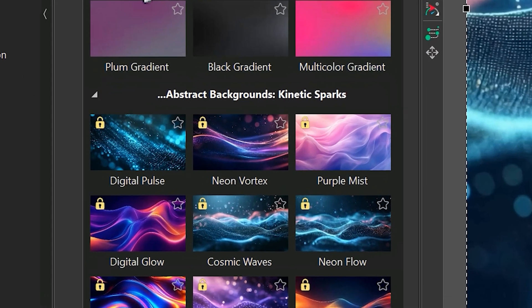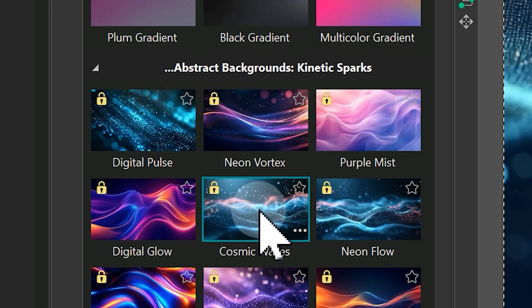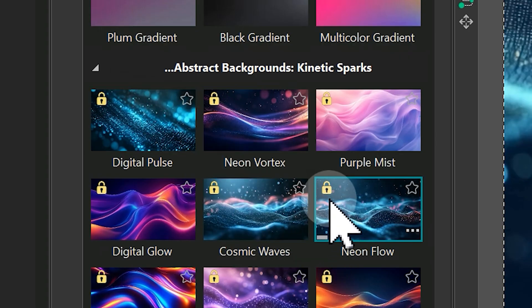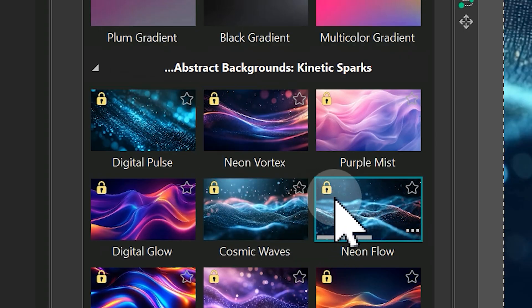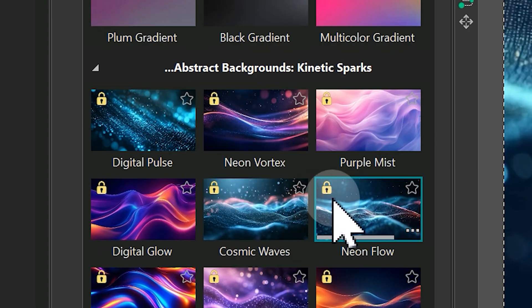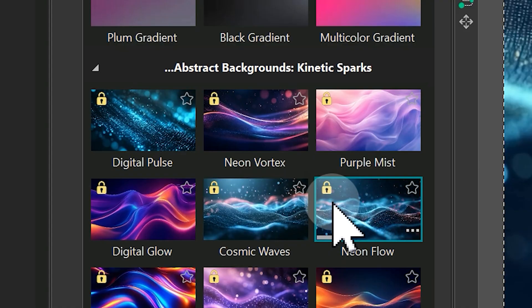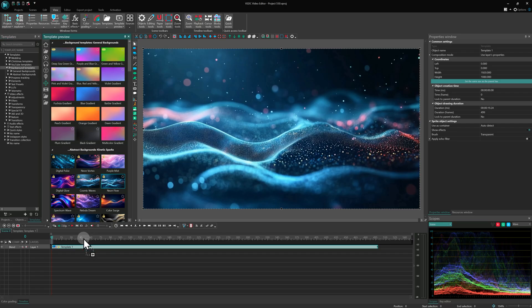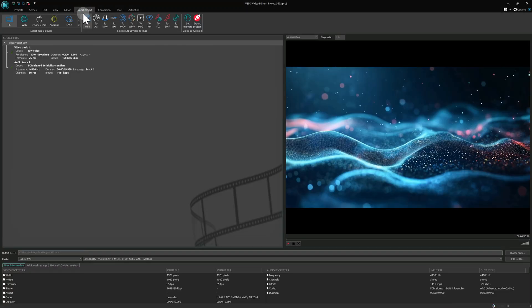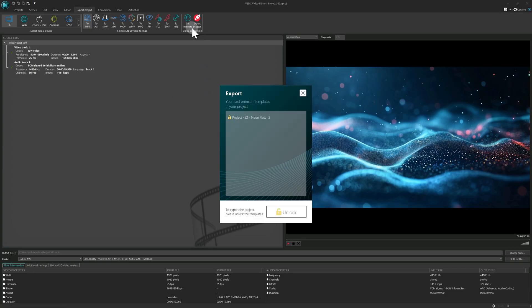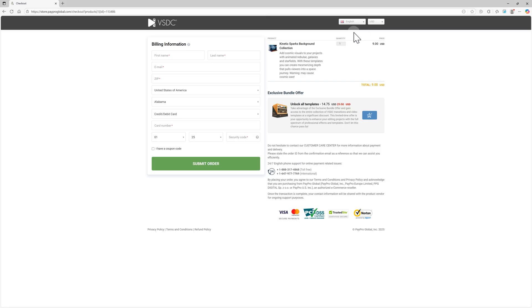All premium options have a little lock icon. That means you need to purchase a template if you plan to use it in a final video. You can actually use these premium templates for free while you're editing inside the program, but you won't be able to export your project. The editor will remind you of this right before you try to export, giving you an unlock button that takes you to the website to make a purchase.